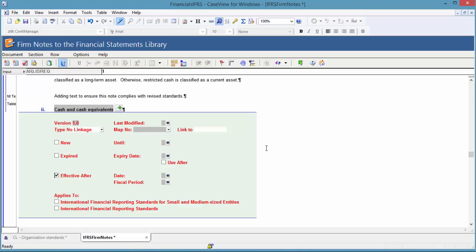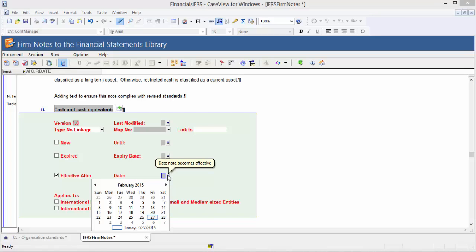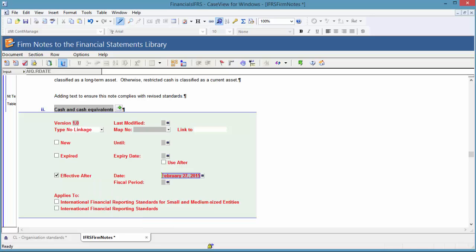If the note is to be effective after a specified date or fiscal period, click the button to the right of the date field. From the calendar that appears, select the date that the note is to be effective after. We are going to review how these options will appear in client files.